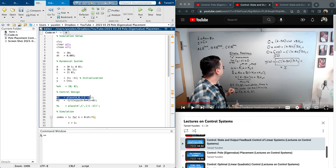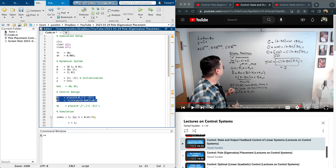We choose K1 to make A minus BK1 Hurwitz. I am using MATLAB's place command with matrices A and B, choosing desired eigenvalues so that when we close the loop, A minus BK1 has eigenvalues at minus 1 and minus 2. K2 is chosen according to the formula shown to satisfy the identity condition. The purpose of this video is to do the MATLAB simulation — for the theory, watch the referenced video.